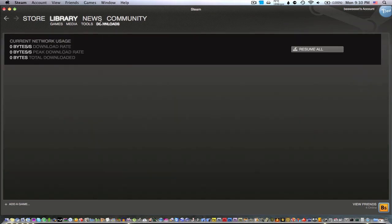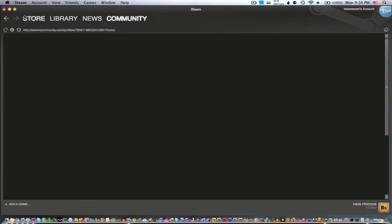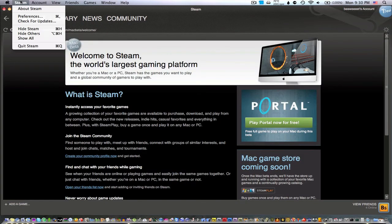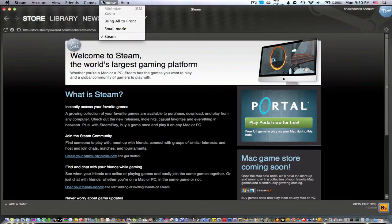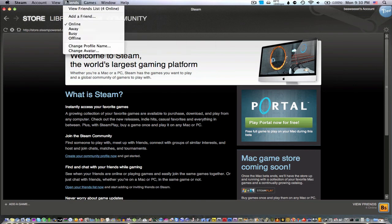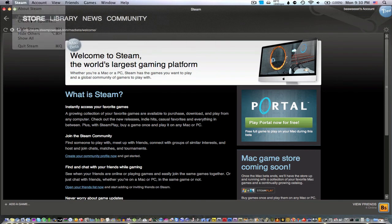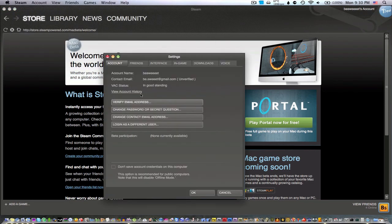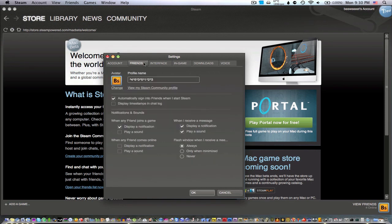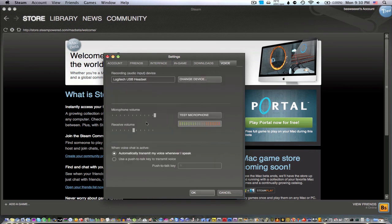It's pretty much the same exact thing as the Windows version, absolutely nothing special about this one. You have your usual settings just like on Windows.